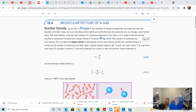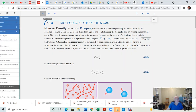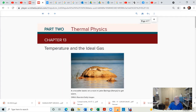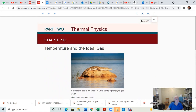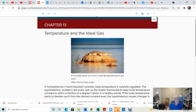Hi there folks, we are back here and I want to fill you in. You should worry about this chapter that we are covering — chapter 13 in the book, which is temperature and the ideal gas law.